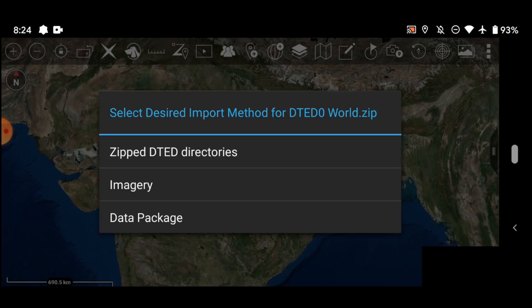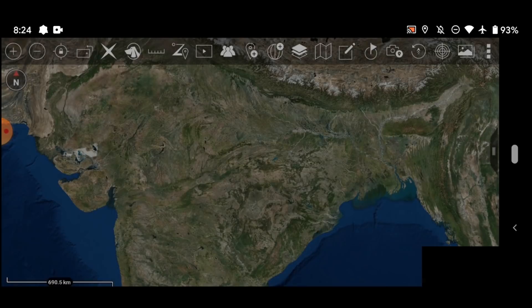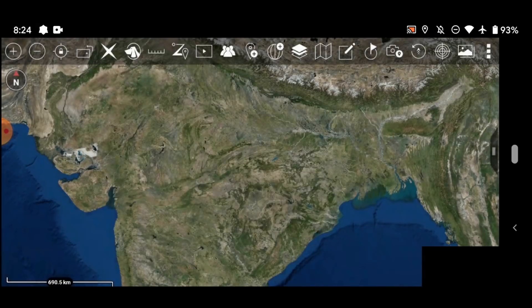Okay here we go. And as you can see, the ATAC app has a very simple import manager. It detected that this file is a DTED file. So we're going to import it as a zipped DTED directory. That's exactly what it is.